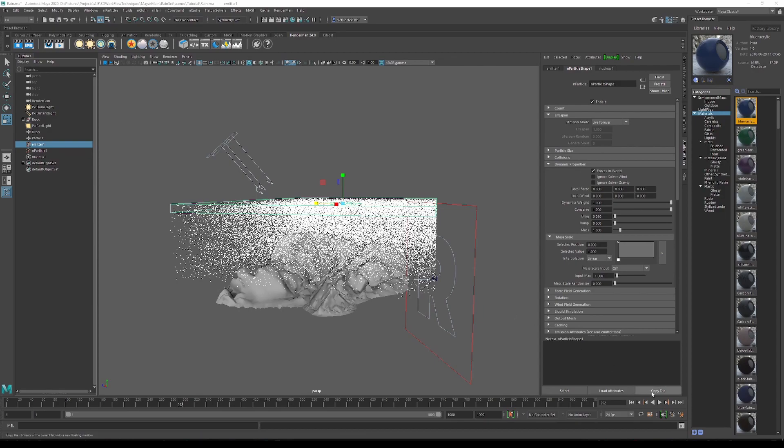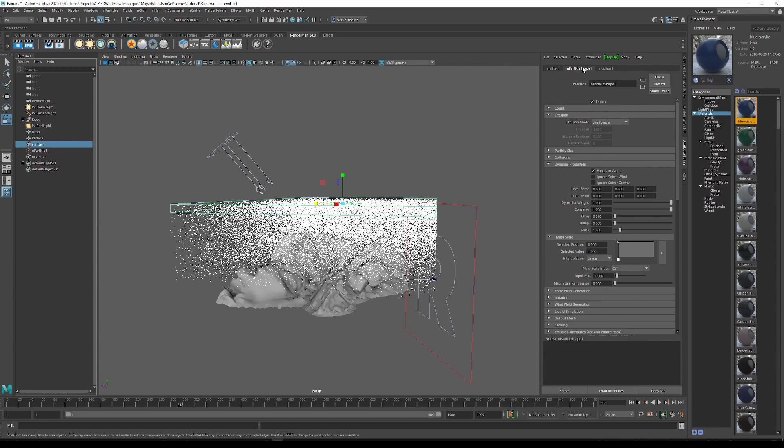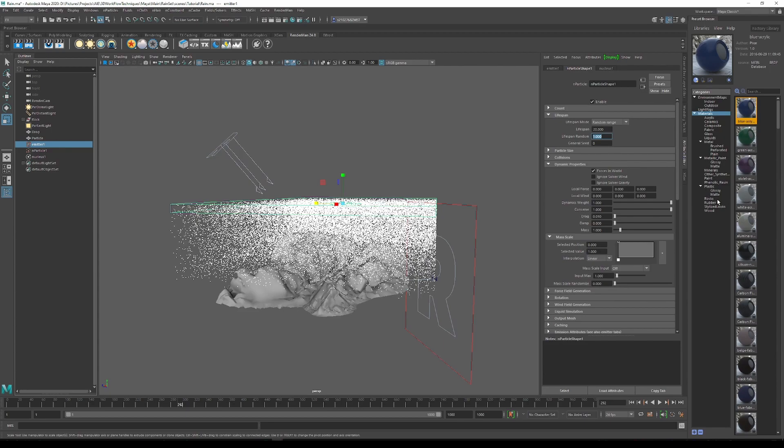As we can see, there are a lot of particles here. So now what we want to do is go into the emitter and then click on nParticle shape over here. Then underneath lifespan, we just want to change this from live forever to a random range. I want to set this to about 20 and then I will set the lifespan random to about 1. This will force the particles to range from a lifespan of 19 to 21, allowing them to die off at random times.